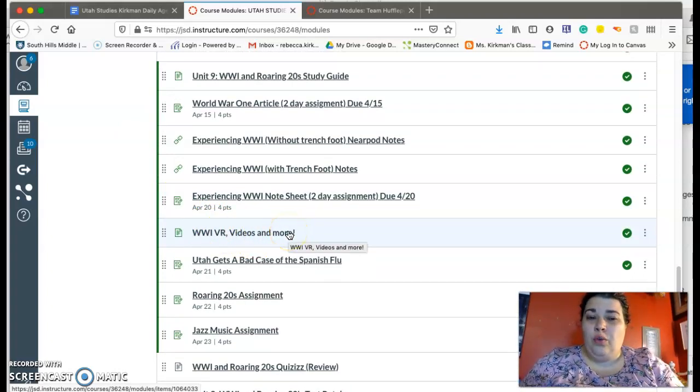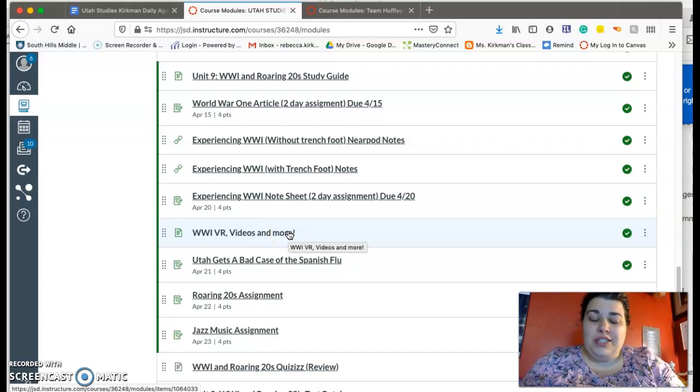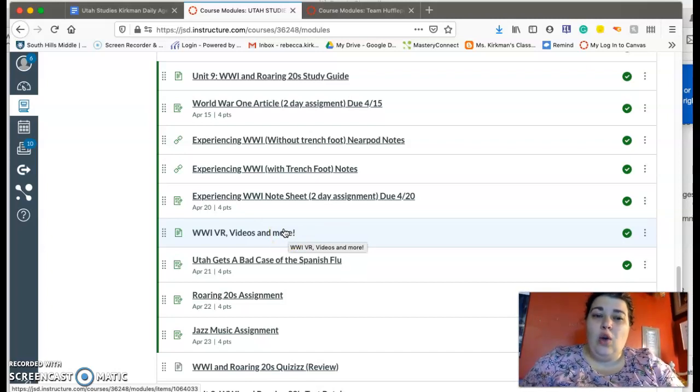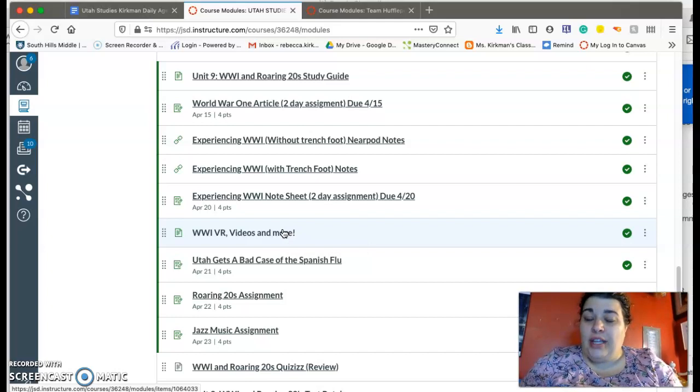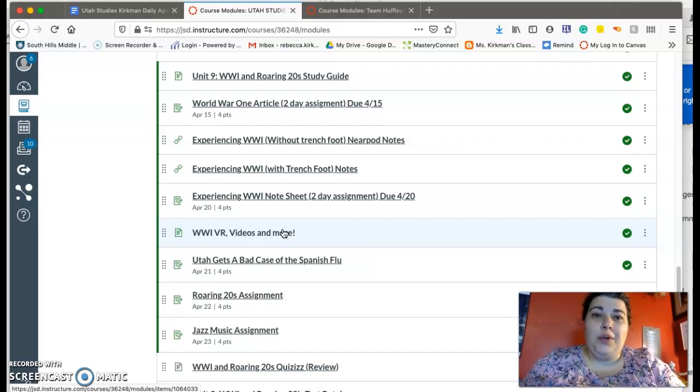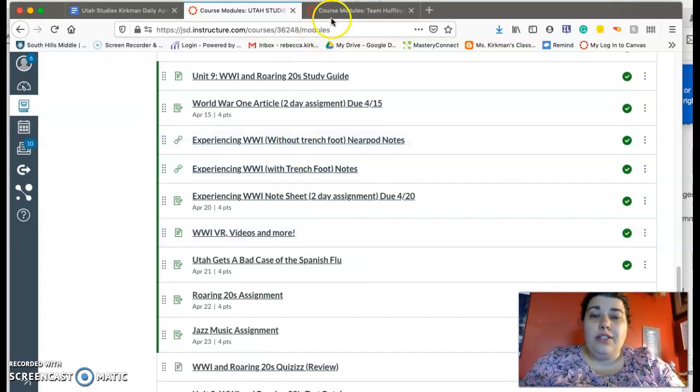And it's not something that you have to do, but if you want some cool things to look at, or if you're really into virtual reality, there's some really cool things that you can do there.